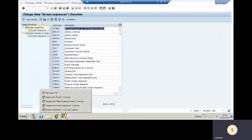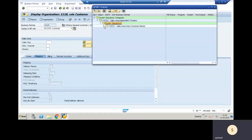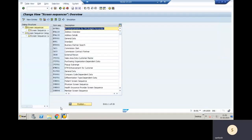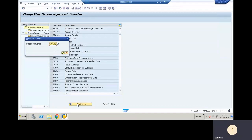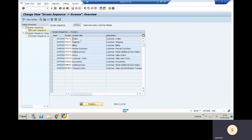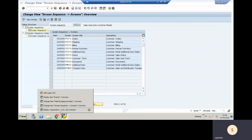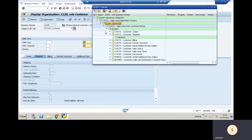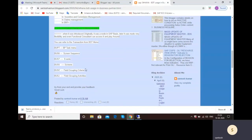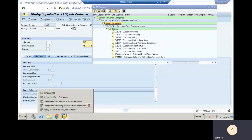CVIC01 is the screen sequence for sales data for customer — assigned based on your role to determine the sales area. Clicking through, the screens are: orders, shipping, and billing. If you want to make any changes — for example, make orders different — you configure and assign into the screens and then into the screen sequence, and the system will automatically determine the particular screen.